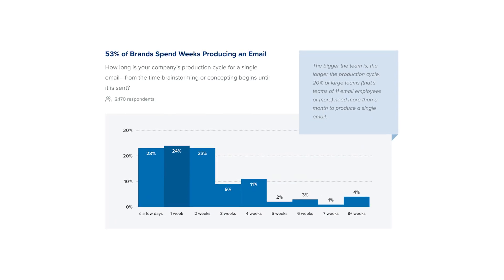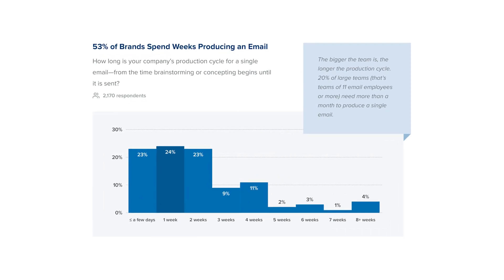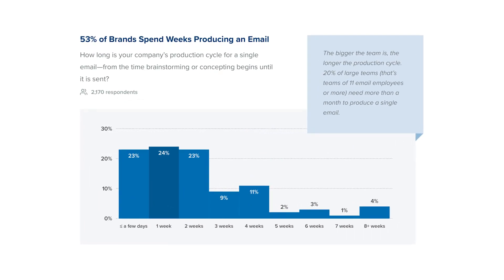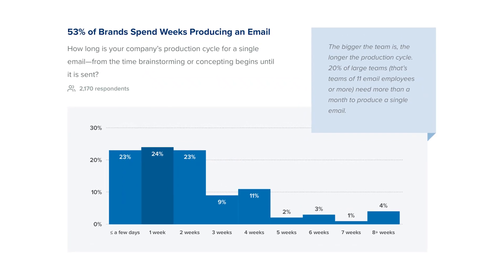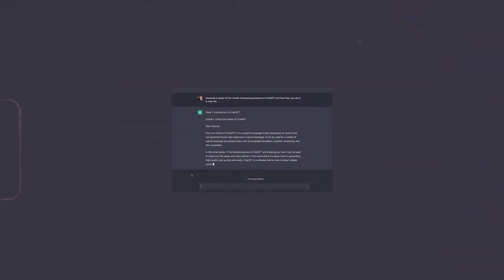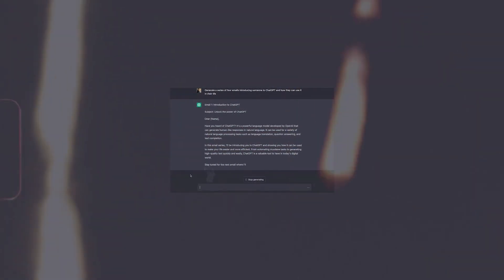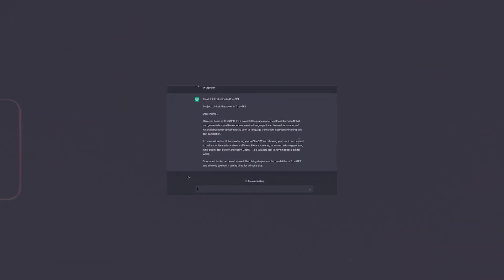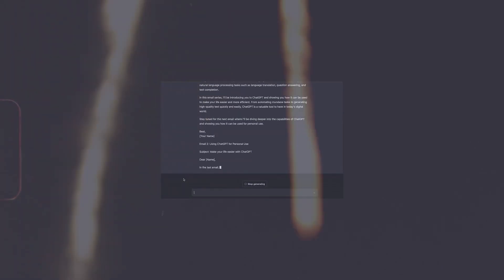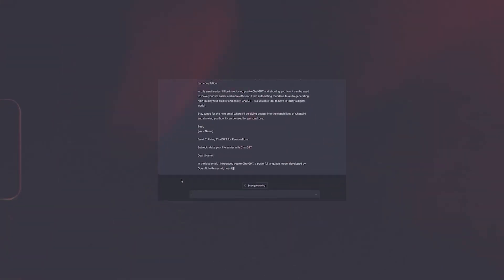Next on this list is email management. A Litmus survey found that 53% of brands spend weeks developing a single email. That's a whole lot of time all for a single email. But with ChatGPT, all of this time can be saved from creating email campaigns, writing email sequences, cold emails, and even A/B testing.